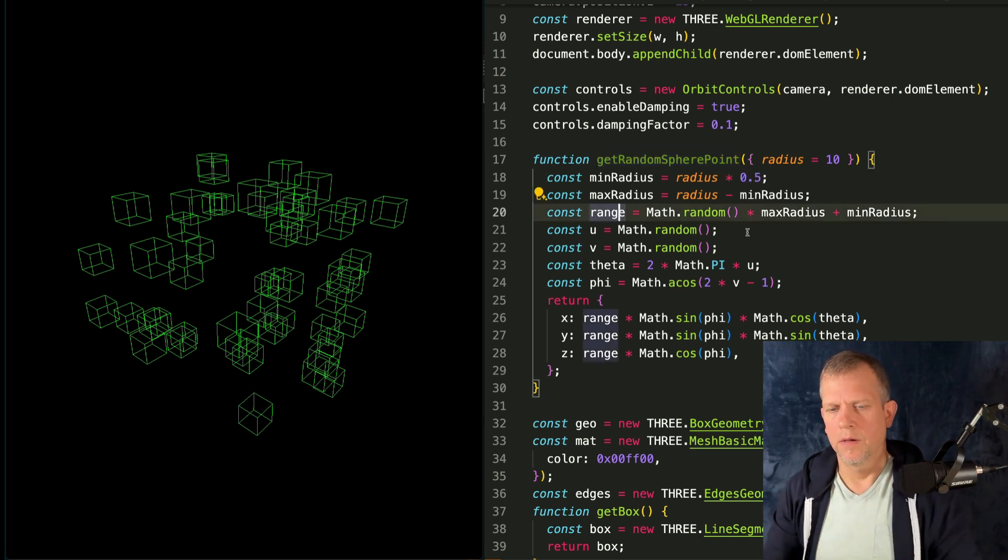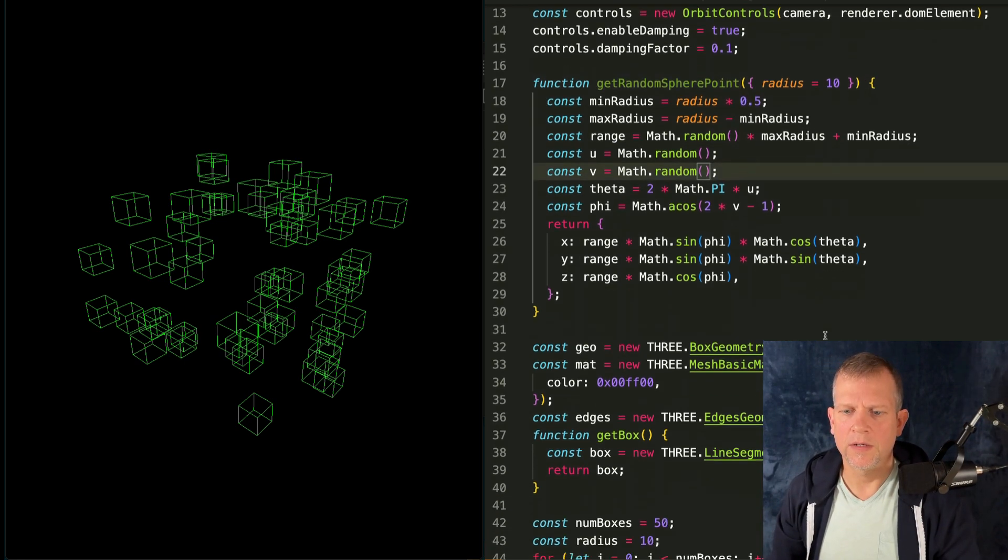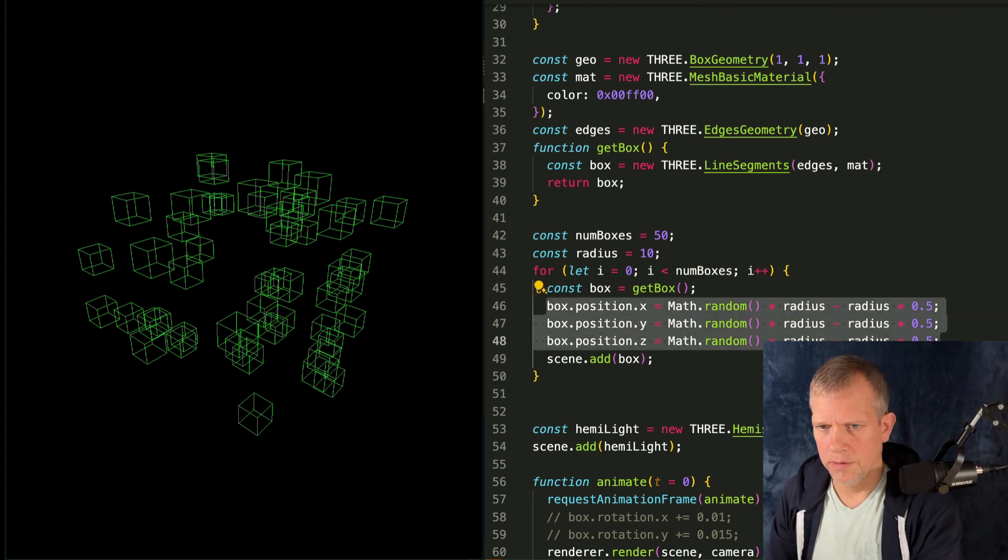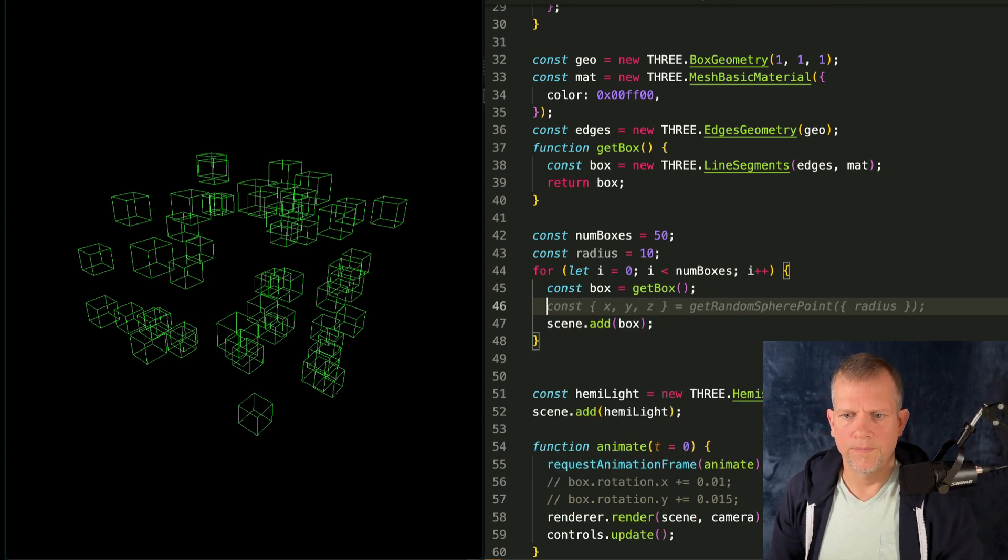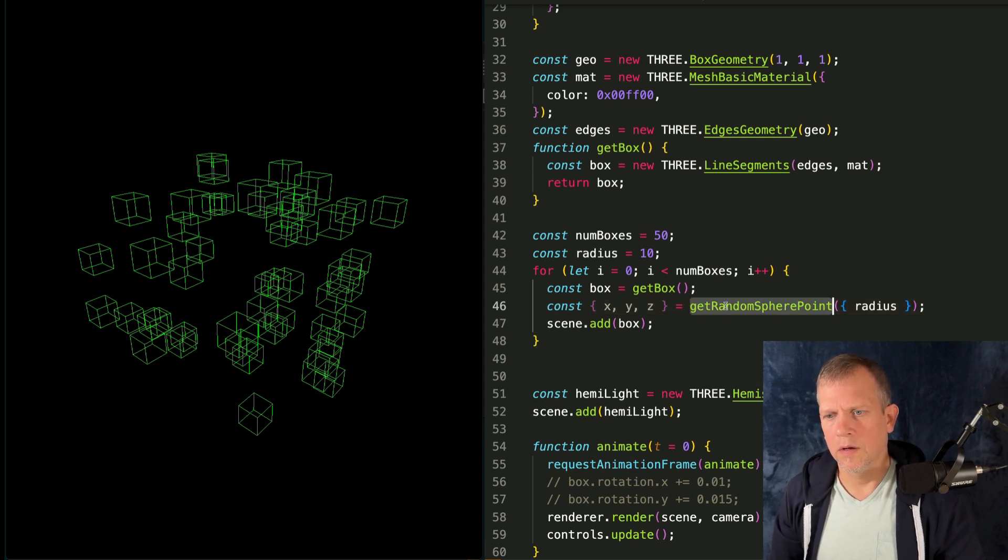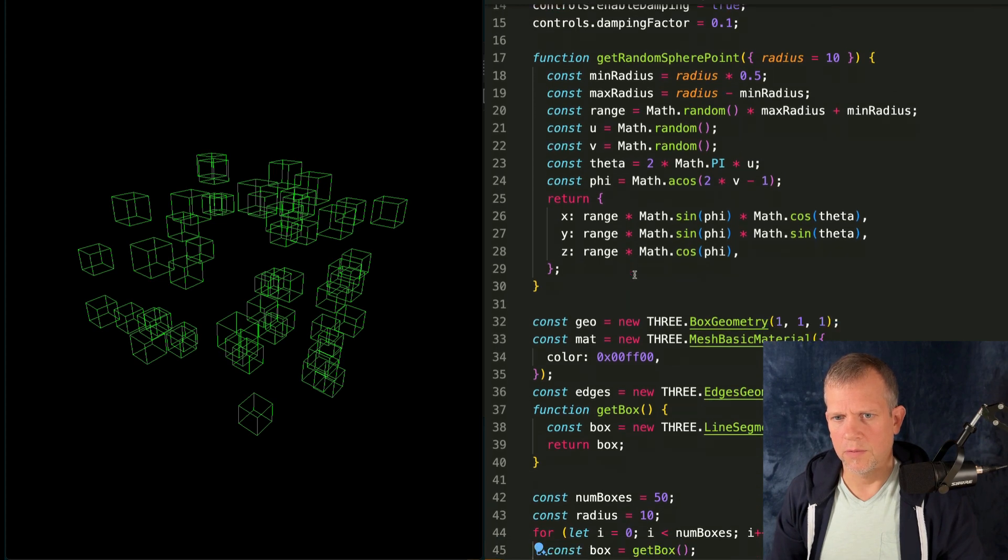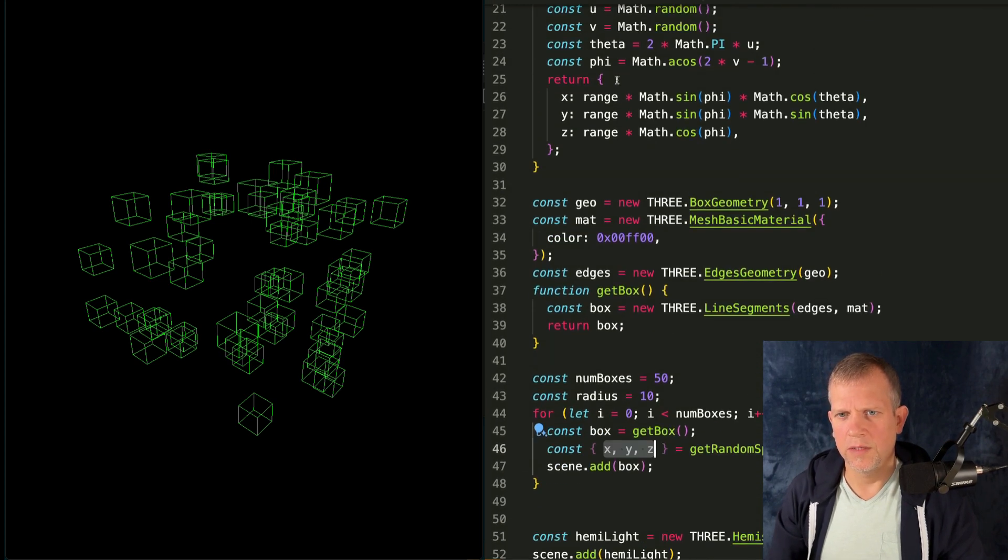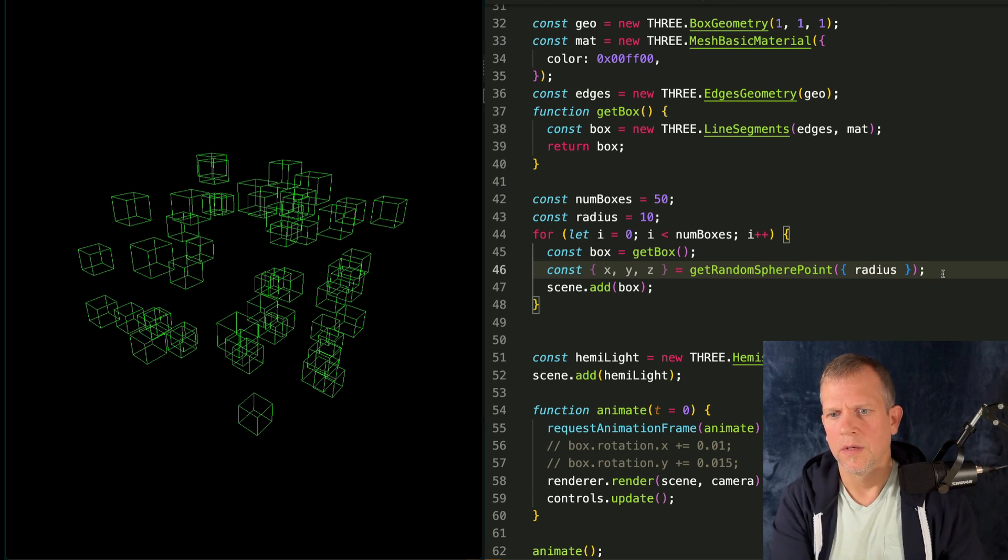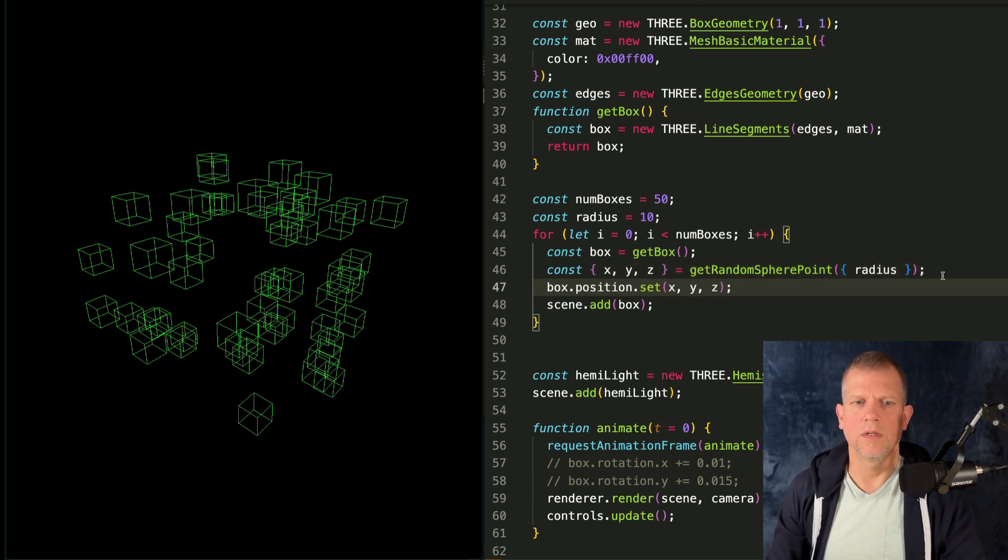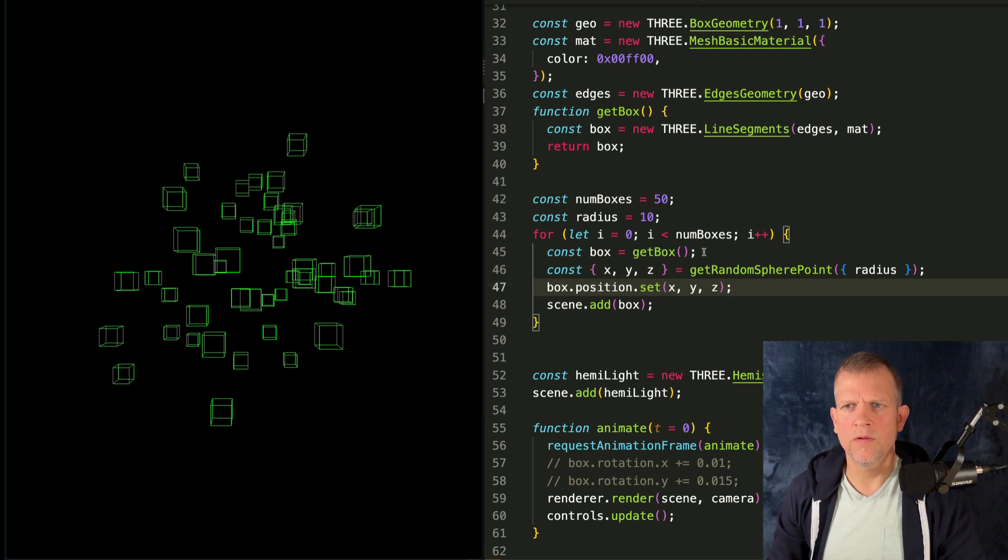It's a helper function. It lives right above the definition of our geometry. Get random sphere point takes a radius. And this is going to make more sense. Once we see it, why don't I just show you? And then I'll blah, blah, blah about it after. So thank you very much. Call the method and deconstruct its return value, which is just X, Y, and Z. I could have made this a vector three, but meh, whatever. And then set the position box.setPosition. And let's see what we get.